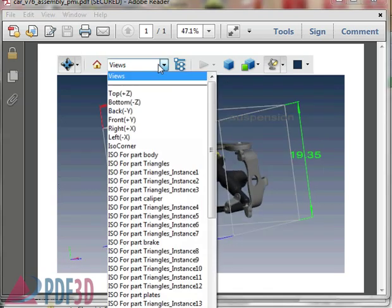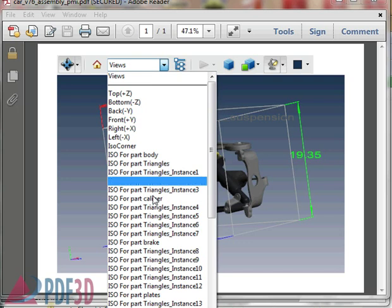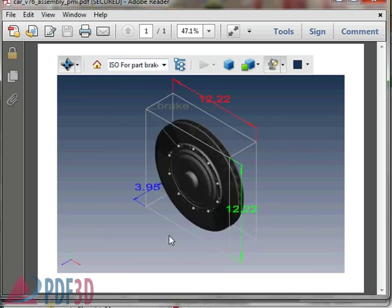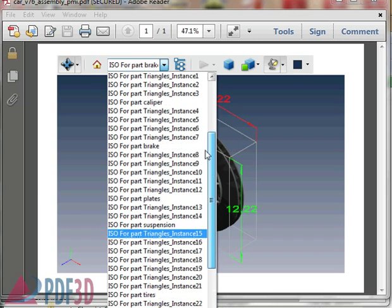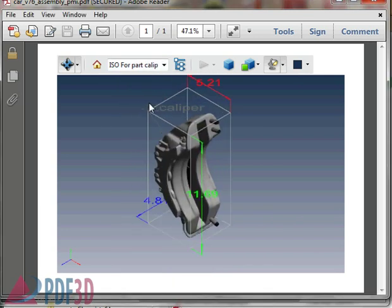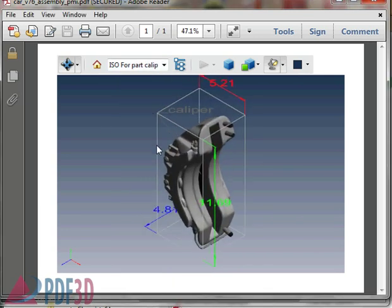If we can go even further, we could look at something like the brake disc, or even the brake caliper that goes around the brake as another detailed part.